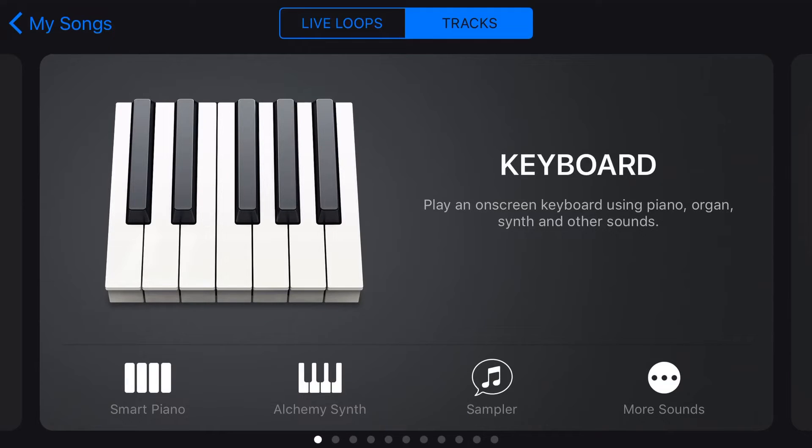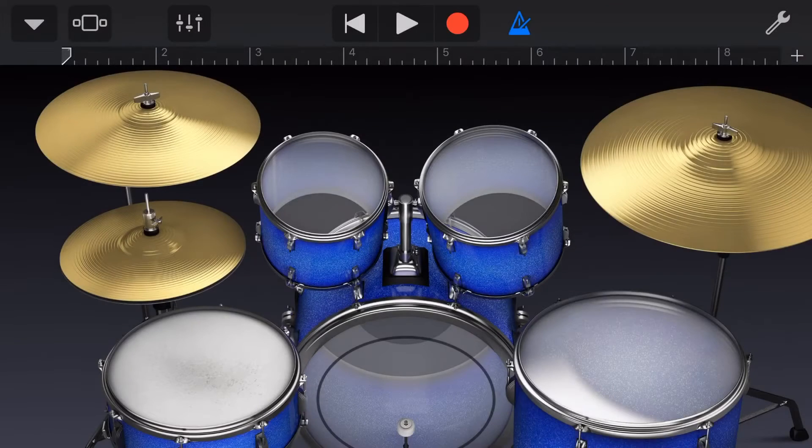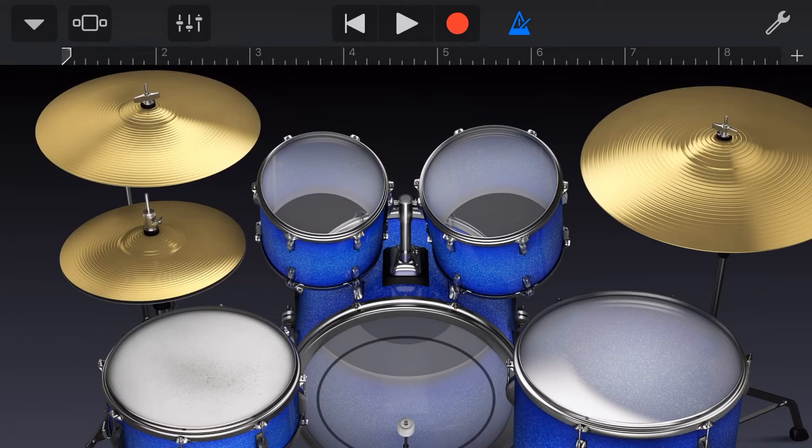Now, you can use the Merge Recordings function in any of your MIDI instruments, your keyboards, your strings or any other virtual instrument. But the place that I like to use it the best and the easiest place to explain it is in the drums. So let's tap on drums and open up our drum kit.